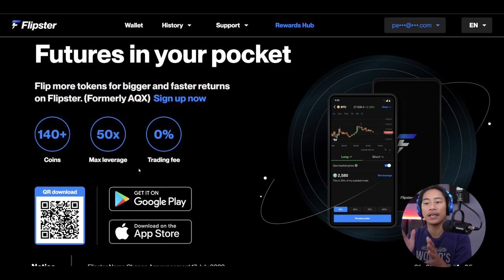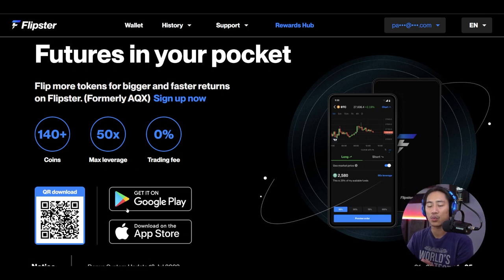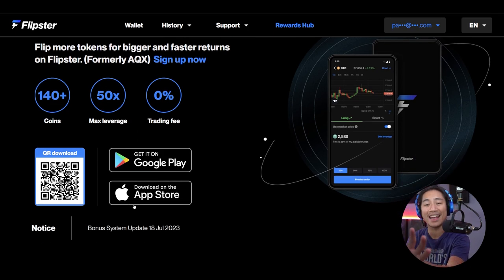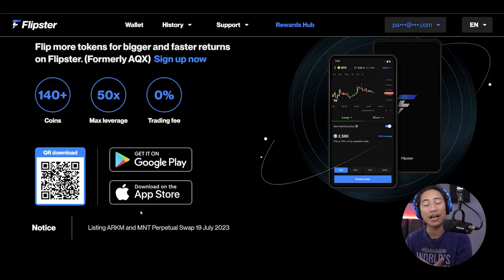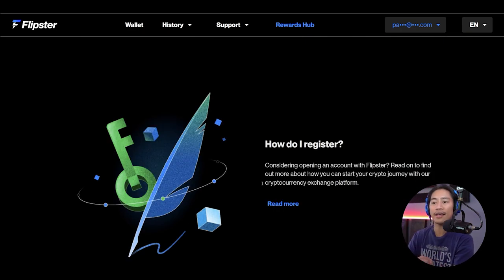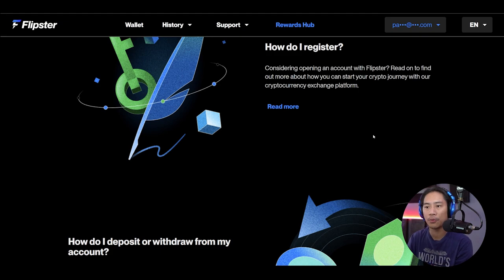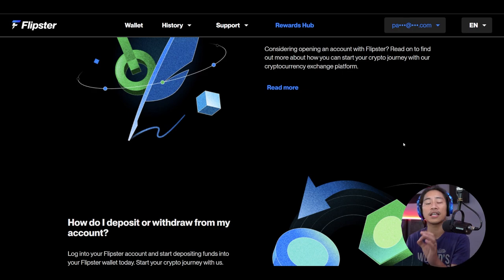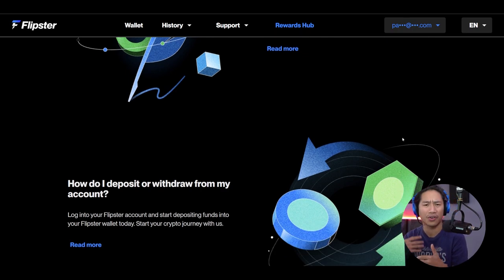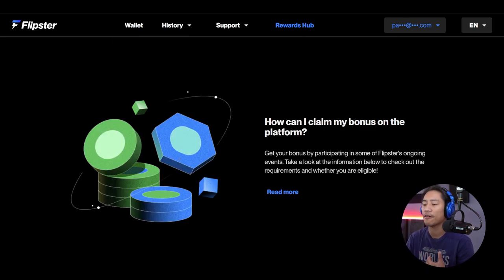It is available on Android and iPhone. You can scan the QR code on screen and it will take you directly to the download page on your App Store or Google Play. They regularly organize trade competitions and community events with large prize pools and attractive rewards, and with sign-up bonuses you can earn a lot of free tokens or crypto.